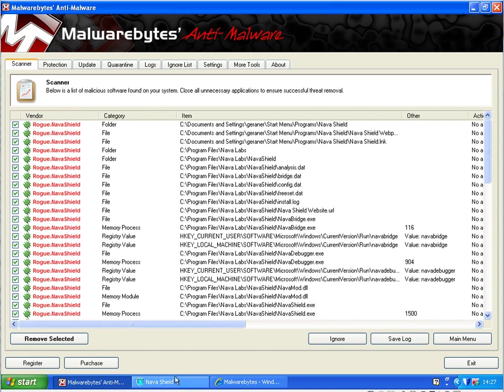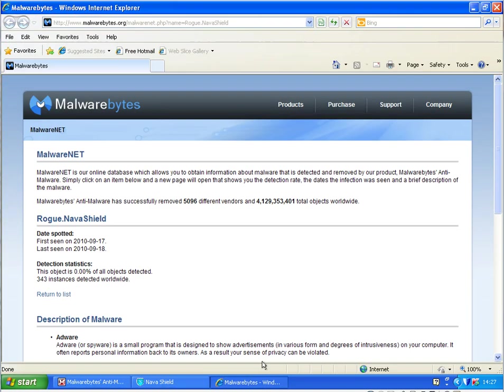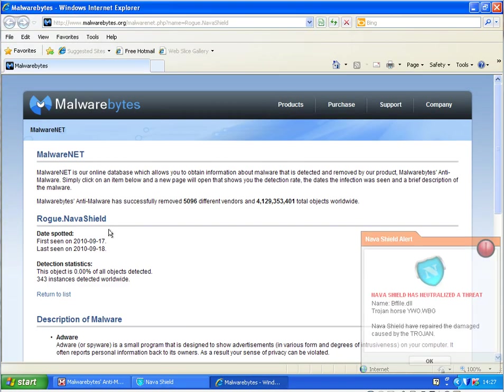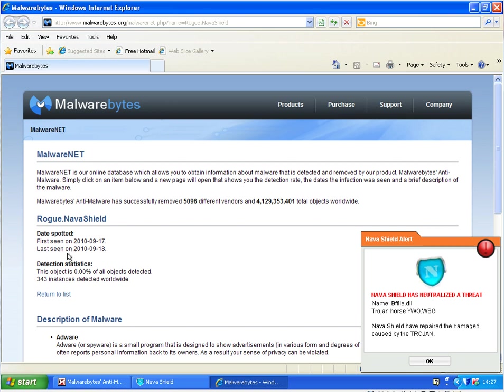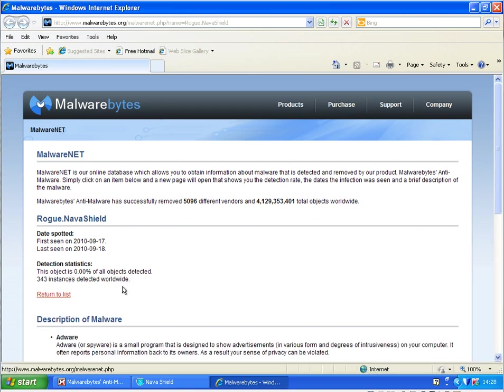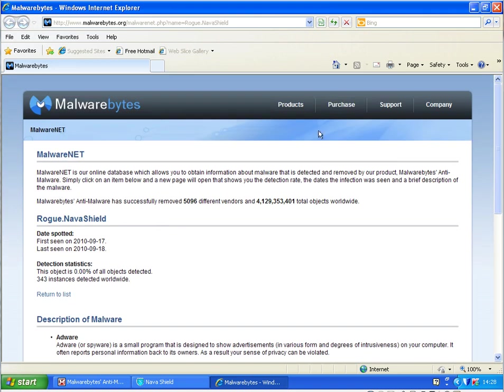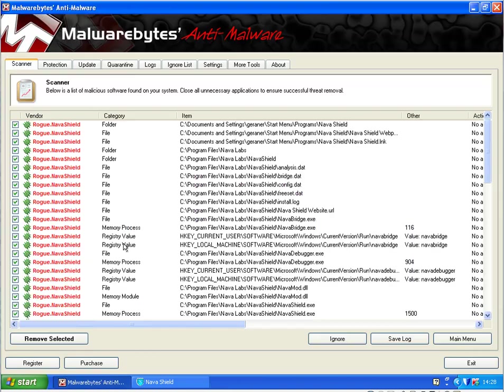I was checking with the malware's homepage about this Rogue Nava Shield, and it's fairly new. First seen the 14th, so yesterday, last seen today, and 343 infected instances detected worldwide. So it's really new, and Malwarebytes already detects it.